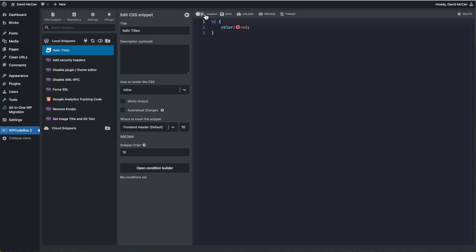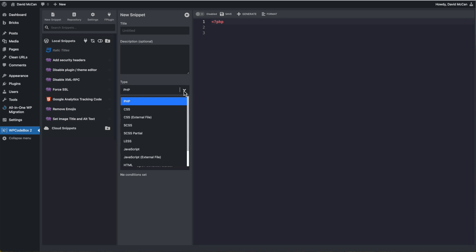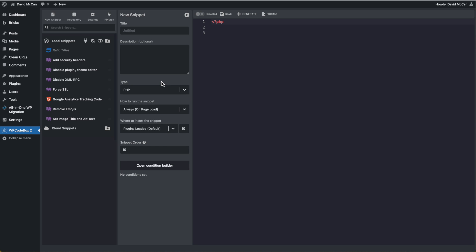You can enable and disable snippet. You can save a snippet. You can upload it to the cloud. You can preview it or auto format the code or delete it. Here you can create a new snippet. And when you do, you give it a title, a description, you can choose which type of snippet, which type of code you're using in the snippet.